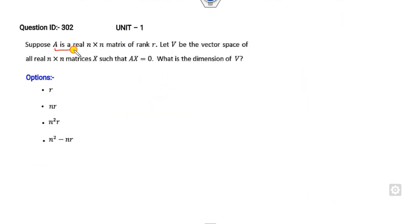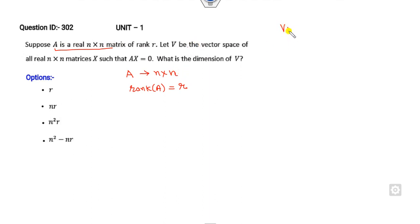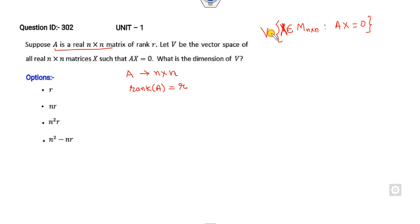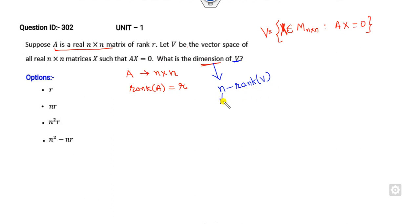Next question: A is a real N×N matrix with rank R. V is the vector space of all N×N matrices X such that AX = 0. What is the dimension of V? Whenever you have a dimension of a vector space defined by AX = 0, you use N minus rank. Here N refers to the dimension of the full space. V is the space of X in ℝⁿˣⁿ, so the dimension of the full space is N².